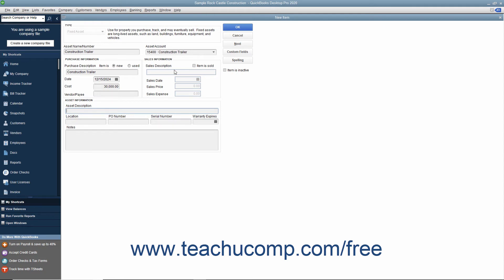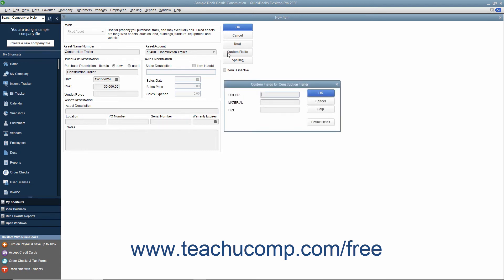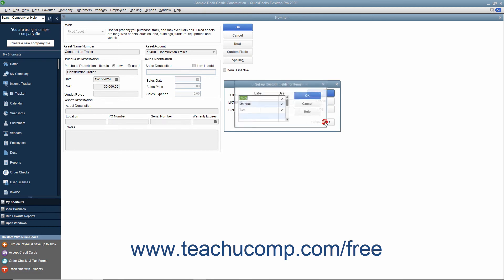To enter custom field information or create custom fields, click the Custom Fields button at the right side of the window to open the Custom Fields dialog box. To create new custom fields, click the Define Fields button to open the Setup Custom Fields for Items dialog box where you can create new custom fields the same way that you create new custom fields within the item list.